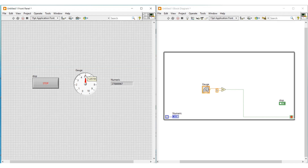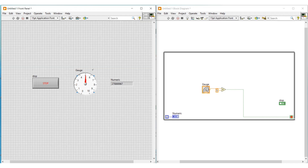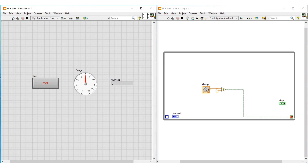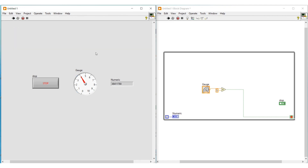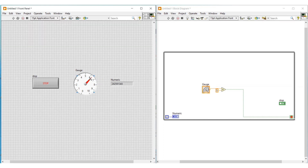While the program is executing, we can move the red pointer on the gauge on the front panel. The loop will continuously execute while the pointer is below 5. If we move the pointer beyond 5, the loop execution will get stopped because the comparator output becomes true. When this true condition reaches the stop button, the loop stops since we have selected 'stop if true.' If we try to run the program again with the pointer beyond 5, the loop will not execute.